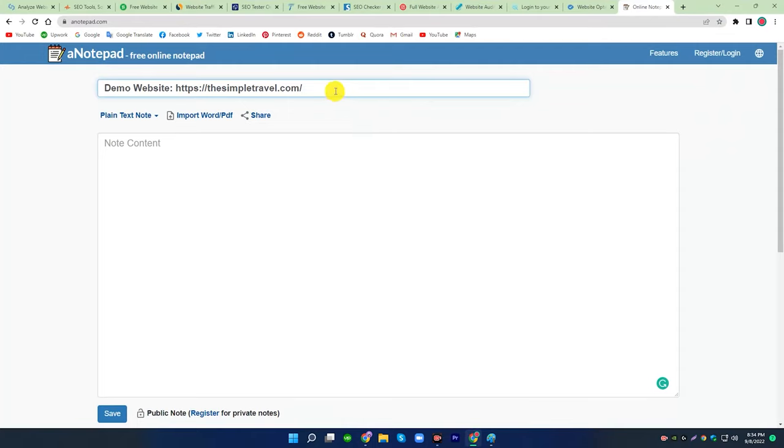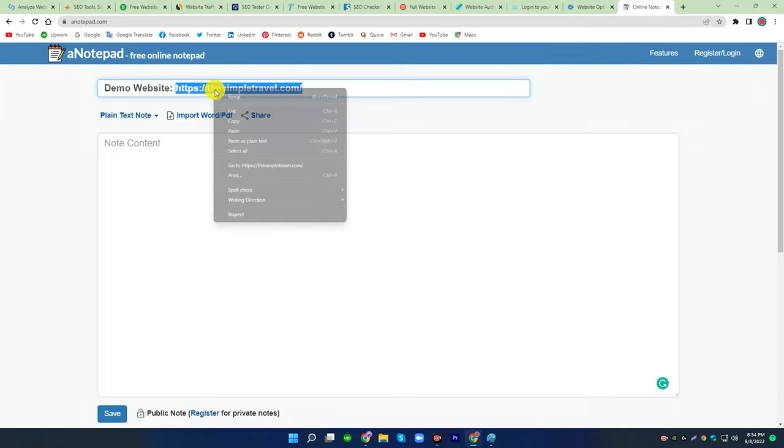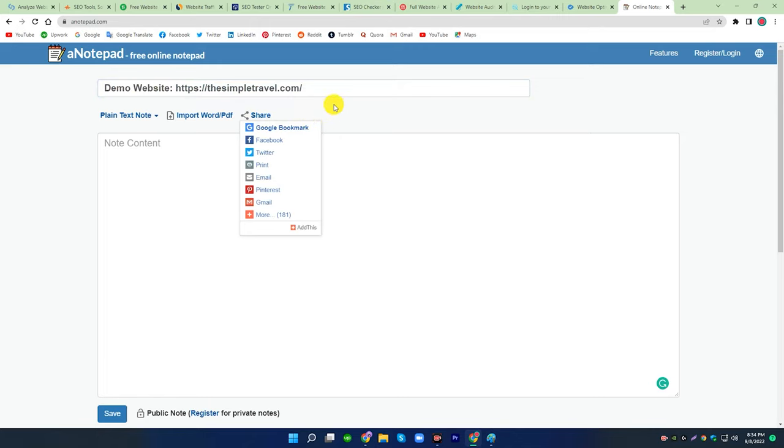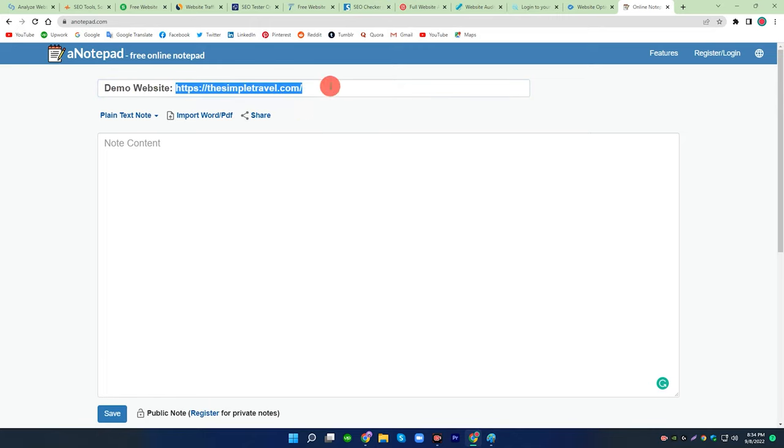I will show you the top 10 website analysis tools that help you to analyze competitors' websites. All website links you will get in the description. Let's get started. I picked a random demo site for testing.